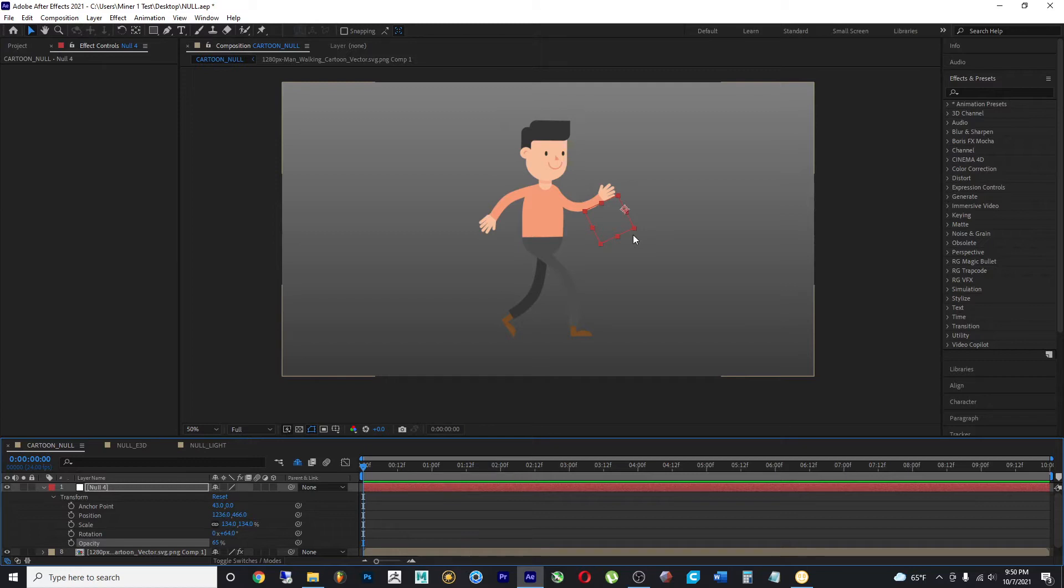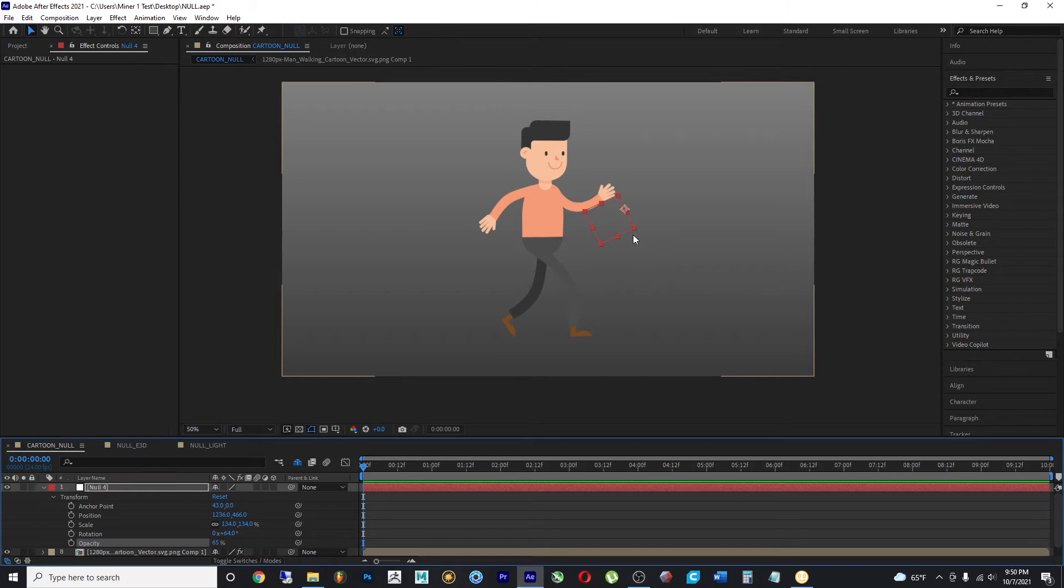But once you render this, nothing will change. Nothing will be added to your composition other than what you already had. The null object is not controlling anything.